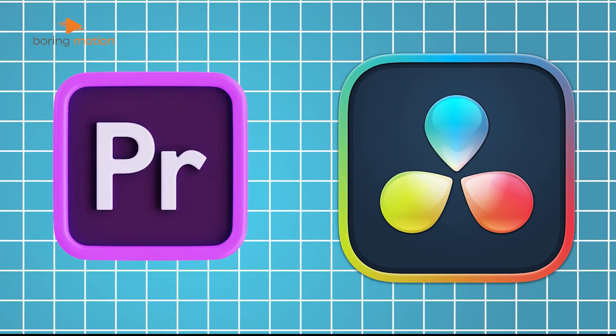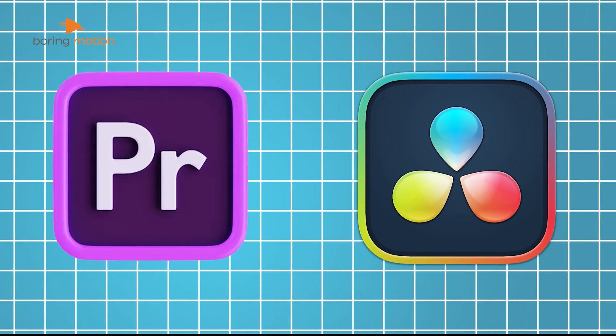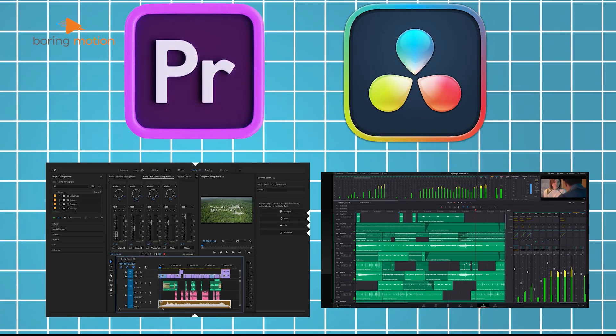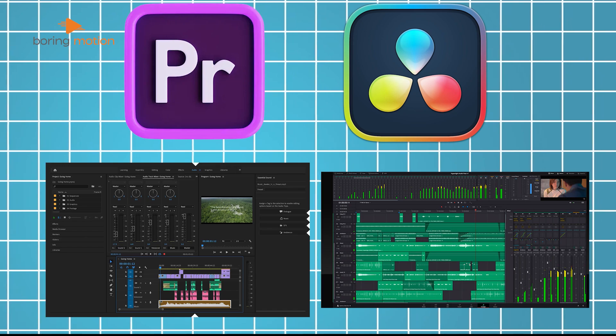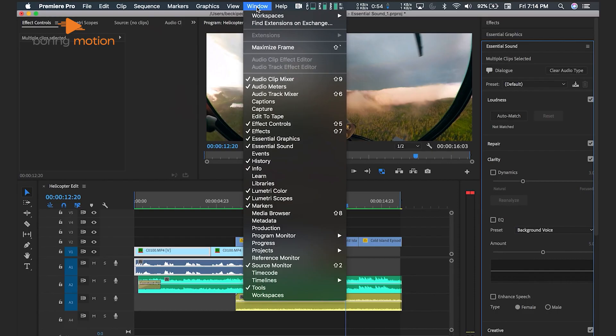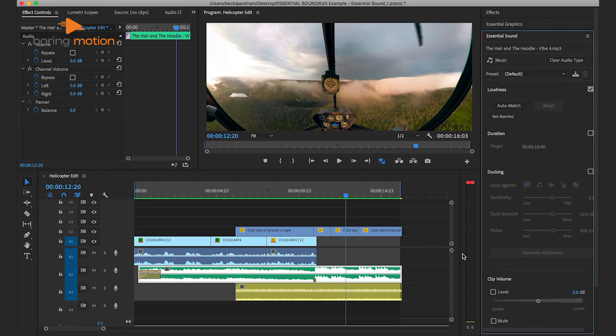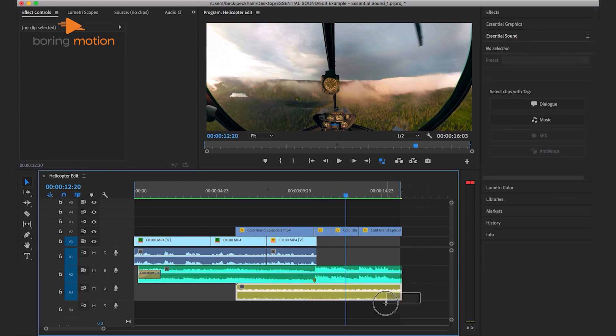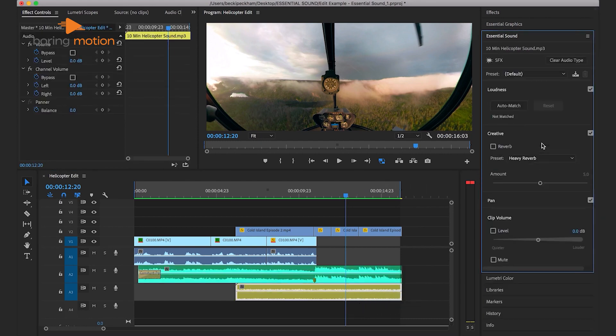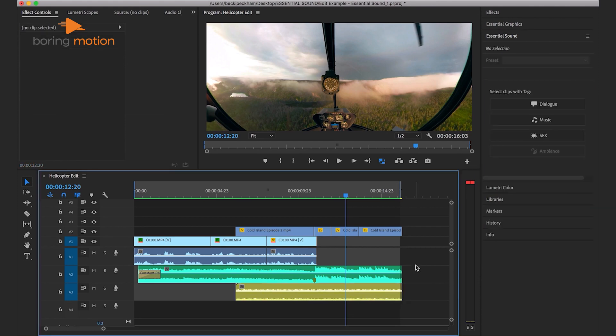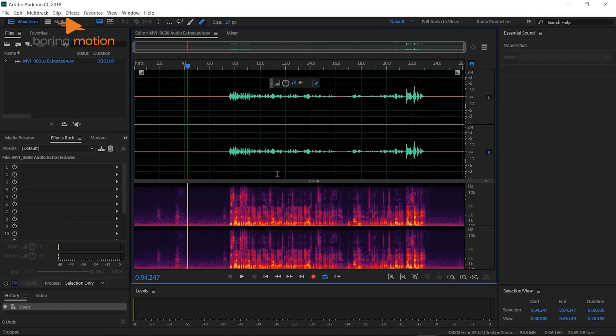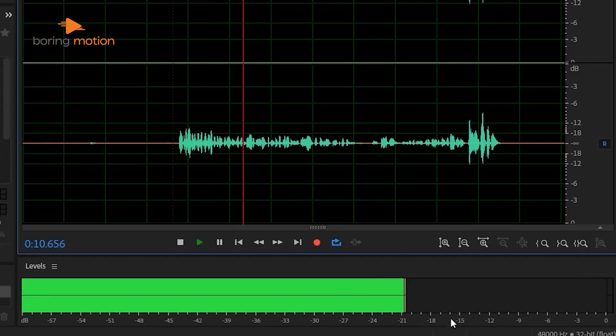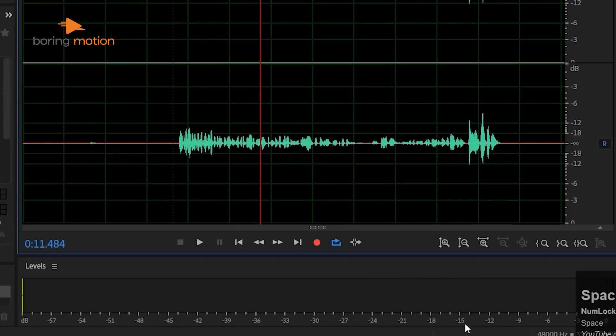Both Premiere Pro and DaVinci Resolve are equipped with advanced audio editing tools, but they take different approaches. In Premiere Pro, you have access to the essential sound panel, which makes it easy to clean up and enhance your audio tracks. Premiere supports basic audio editing tasks like adding effects, adjusting volume levels, and even auto-ducking to lower background music during dialogue. However, for more advanced sound editing, you'll need to jump into Adobe Audition, which is Adobe's dedicated audio software. The integration between Premiere and Audition is smooth, but it requires switching between two programs.